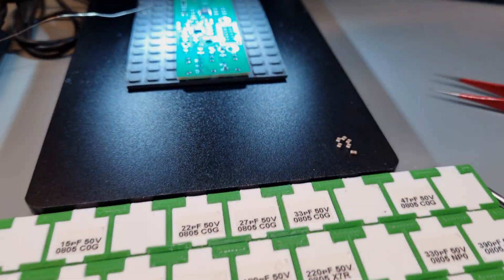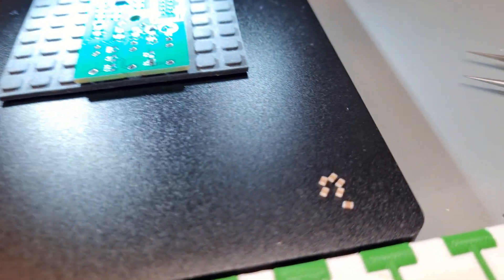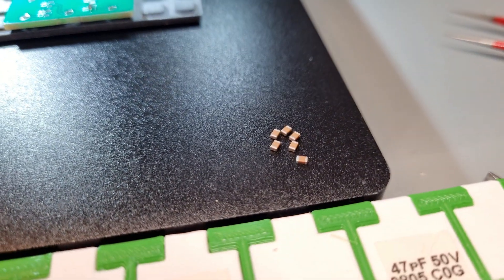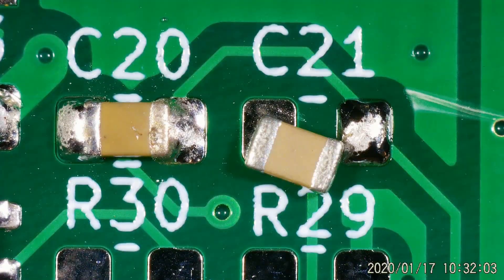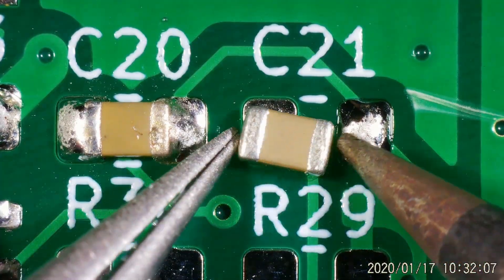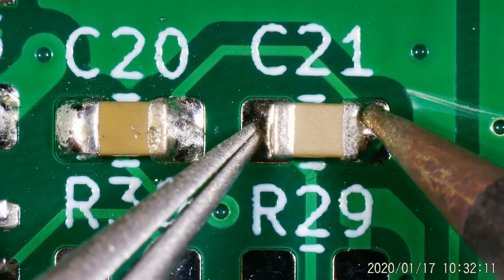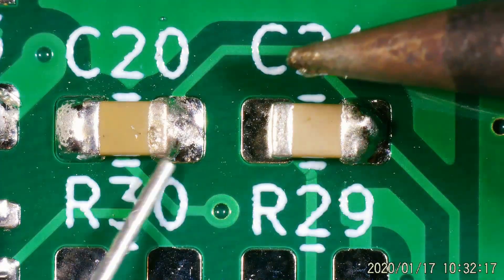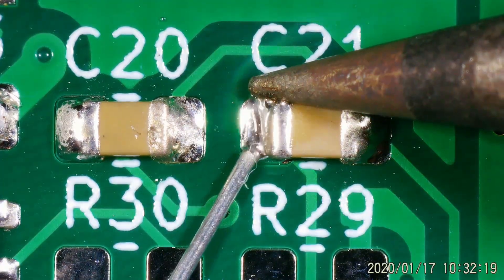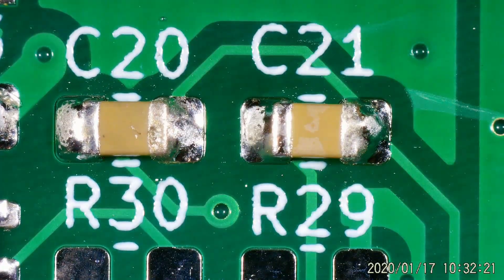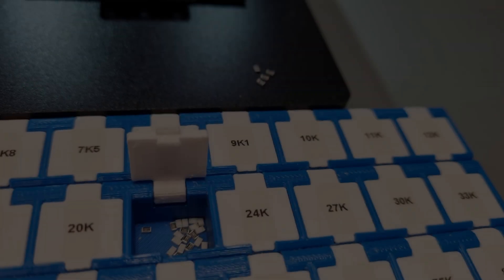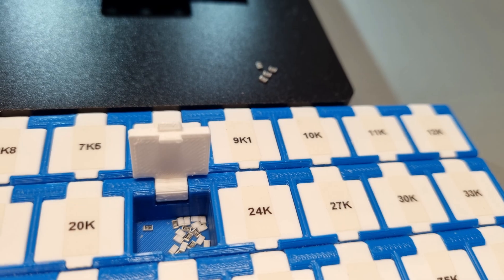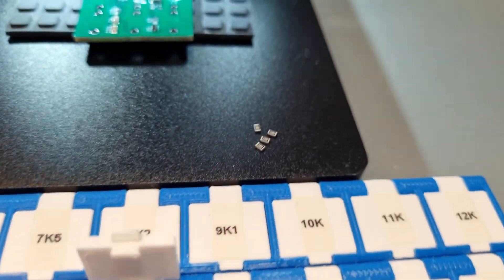Next step is to solder the passives and I normally go first with the caps. Finally, I mount the resistors to the boards.